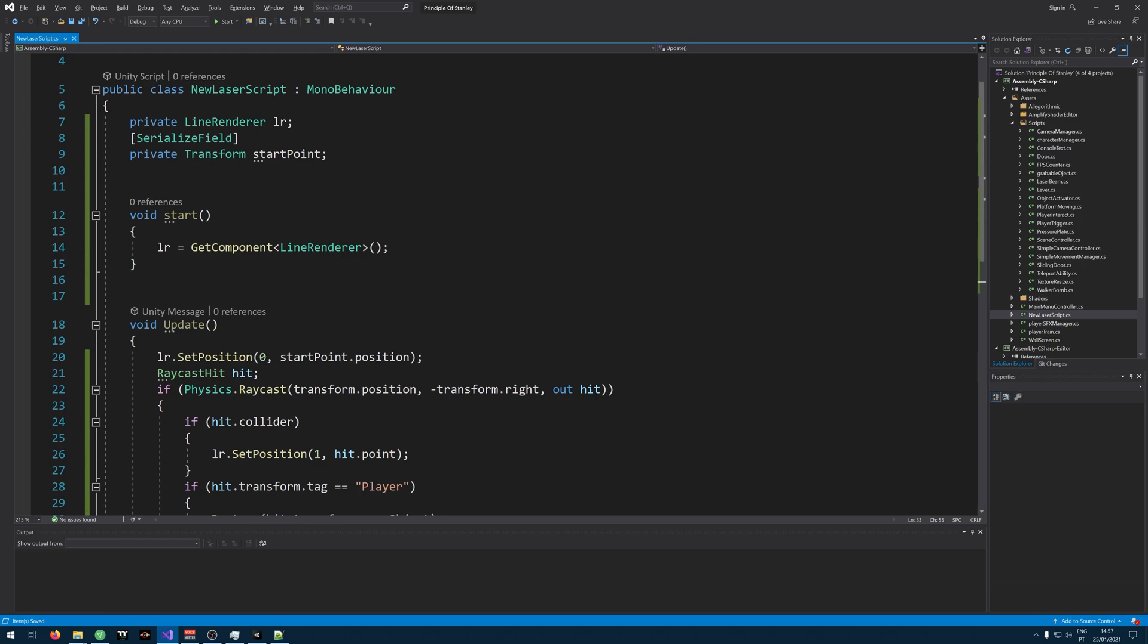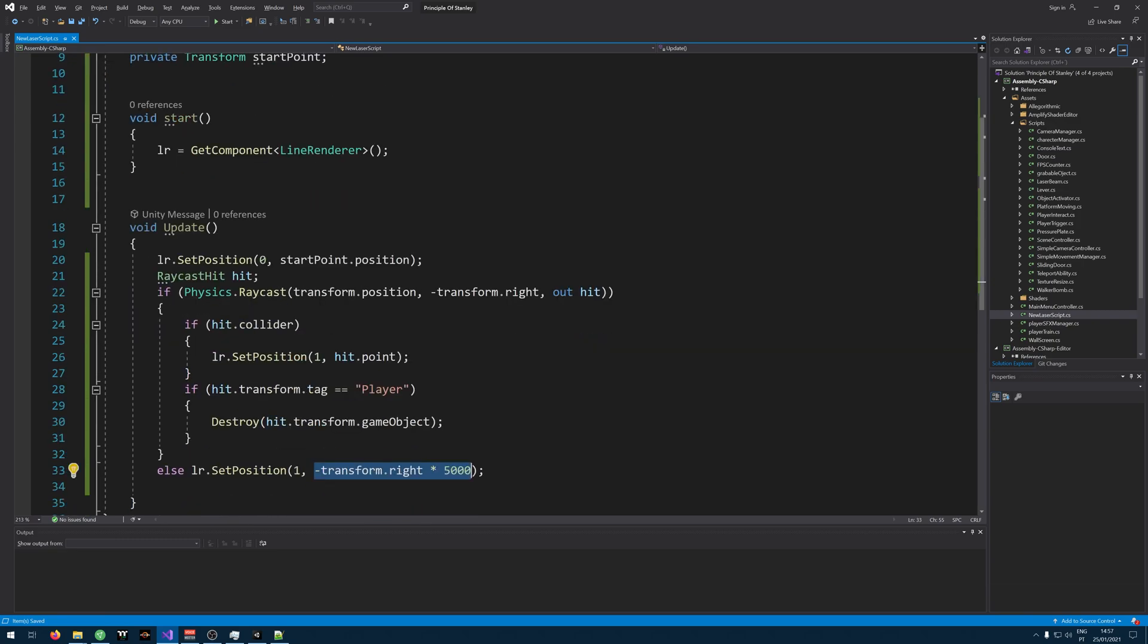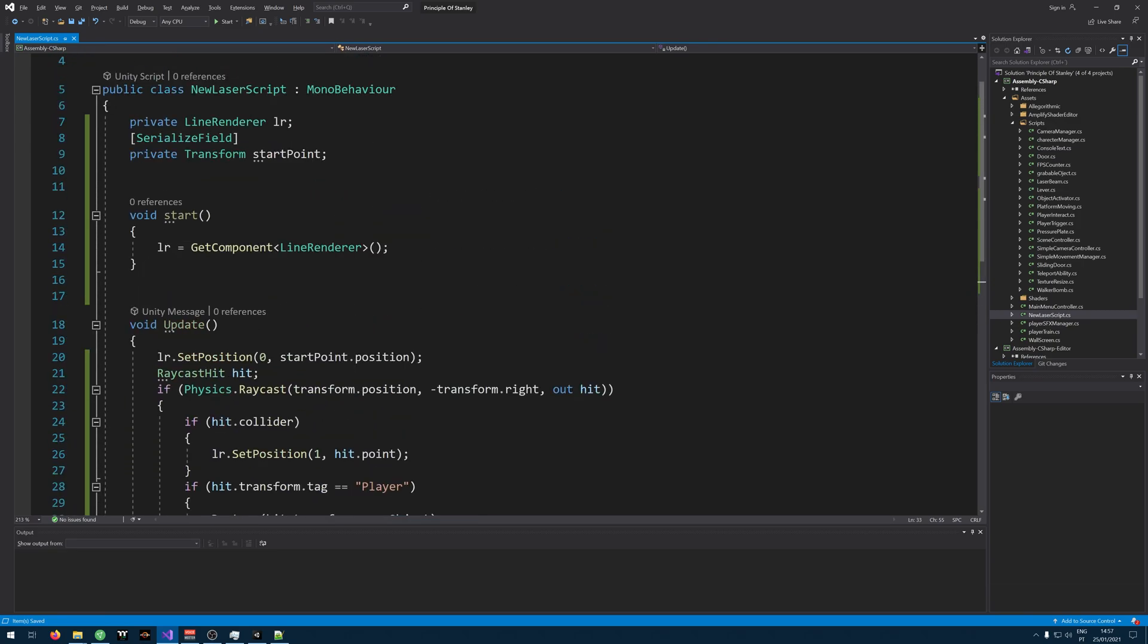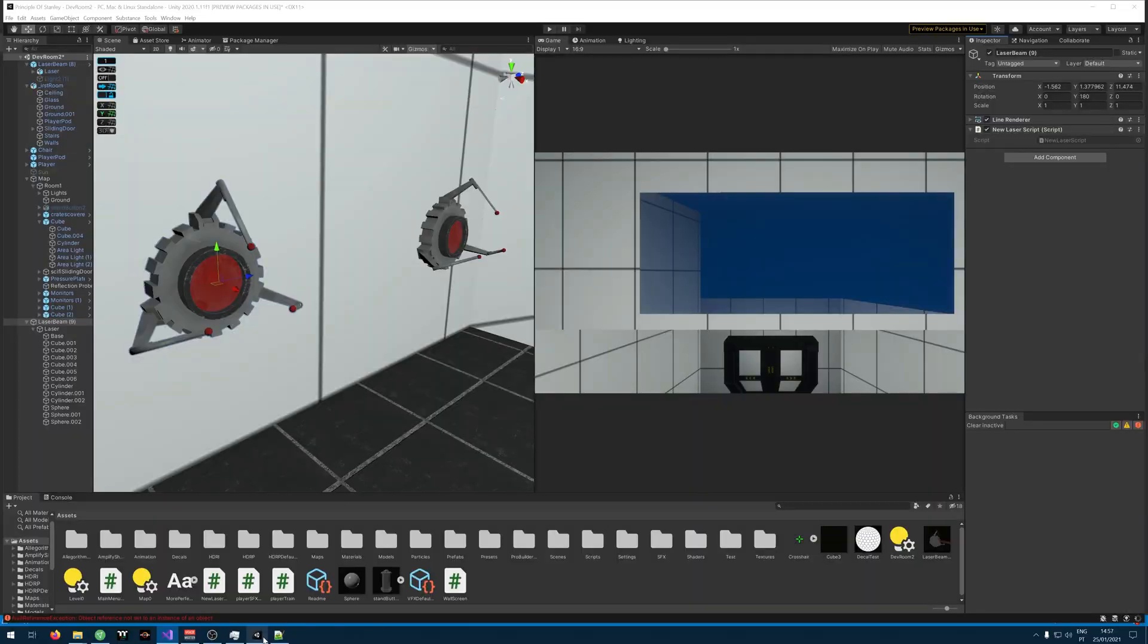And that's actually all the script you need to do. Let's go back to Unity.